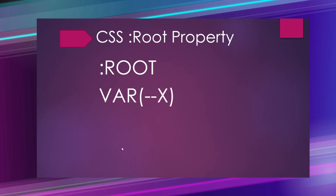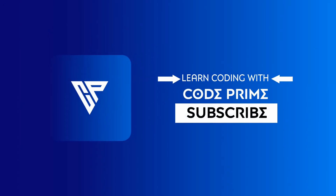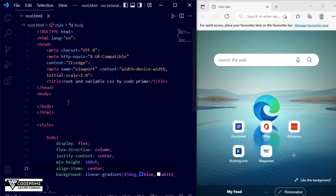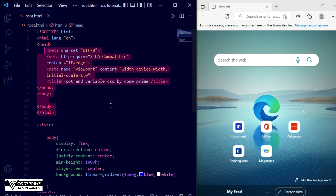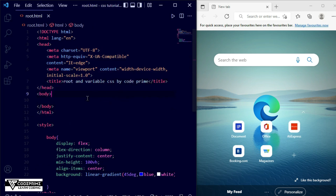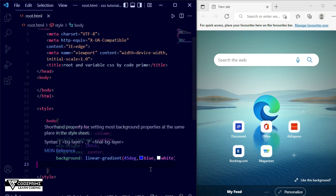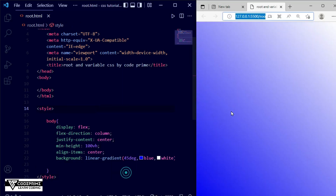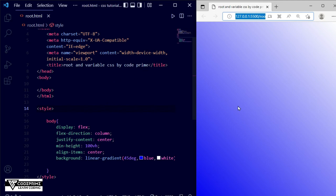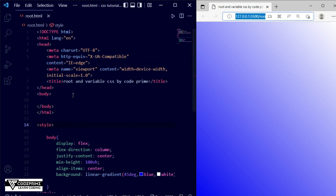Let's start this video right now. Here you can see I've opened my VS Code Studio and I've added some basic HTML file. I have added a title that is 'Root and Variable CSS by Code Prime' and written some basic CSS for centering a div and a background linear gradient color. This is the live preview — this is the linear gradient color and all items inside the body tag will go to the center in column direction.